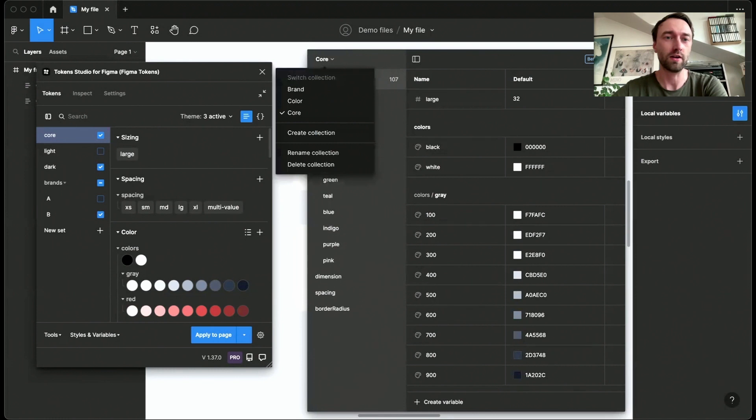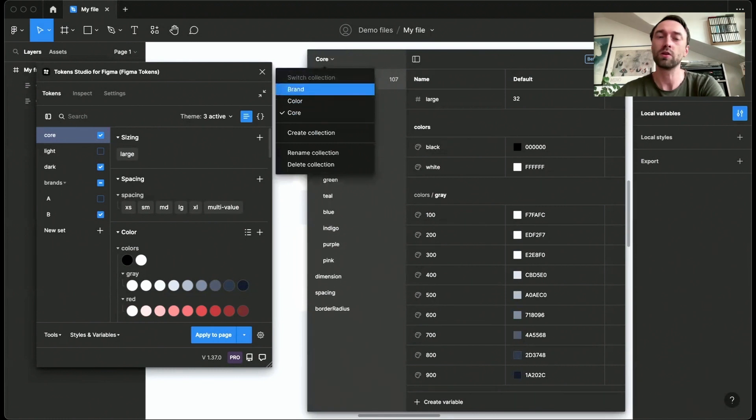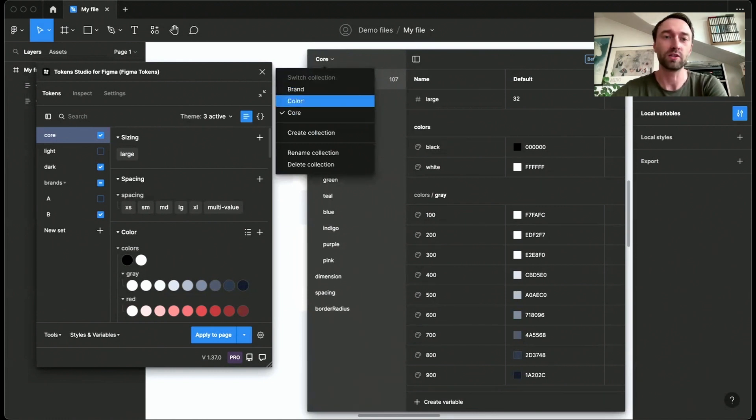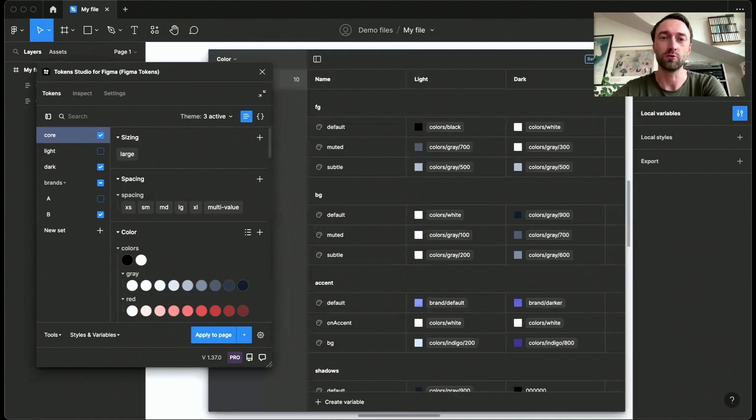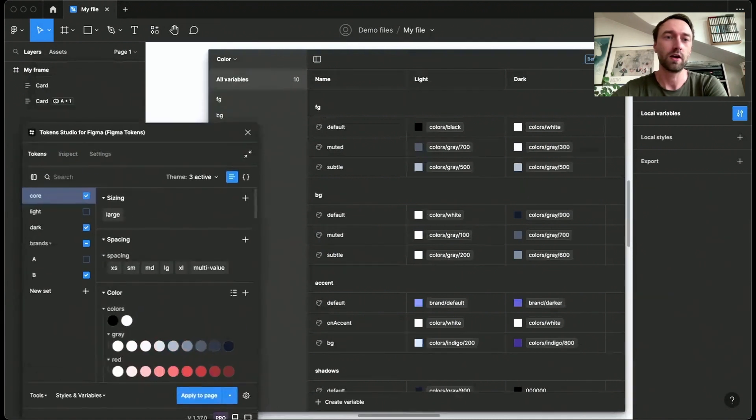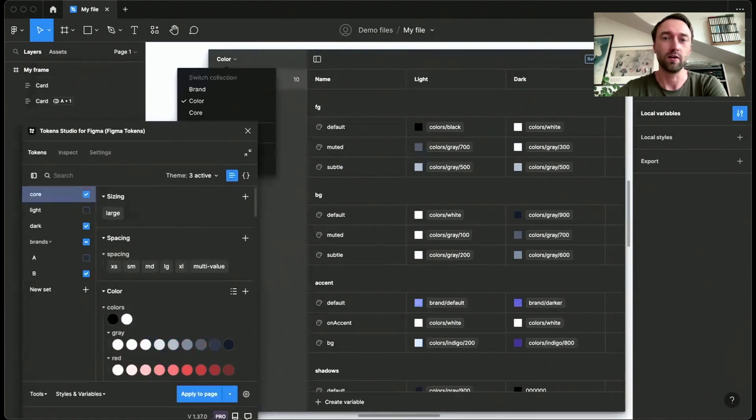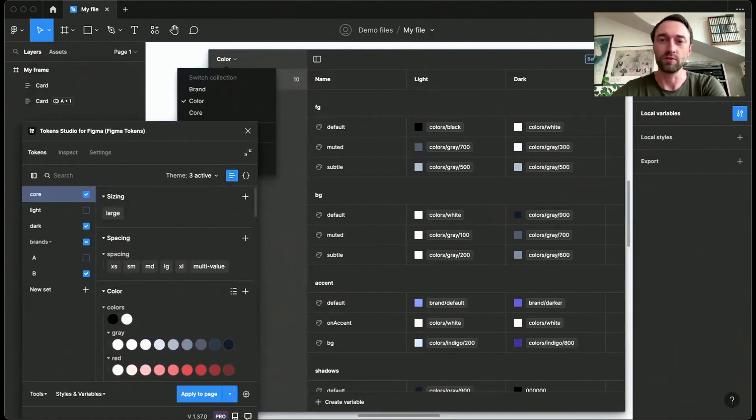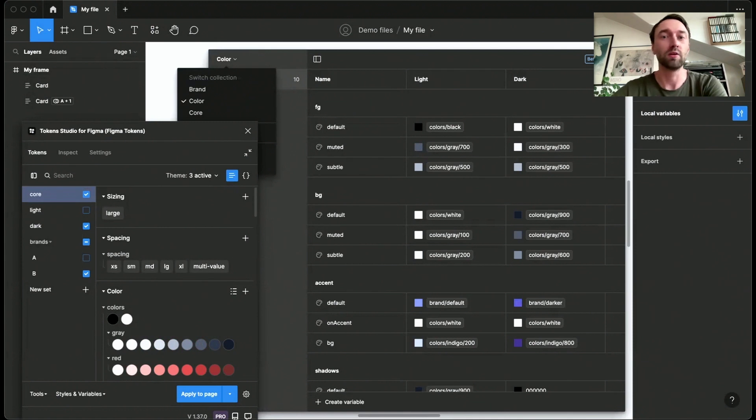You can now head to all of these, which equal the theme groups that we've just seen. I can go to colors, and I can also go to the brand section. As you can see, these use references. So we can have multidimensionality in Figma as well.